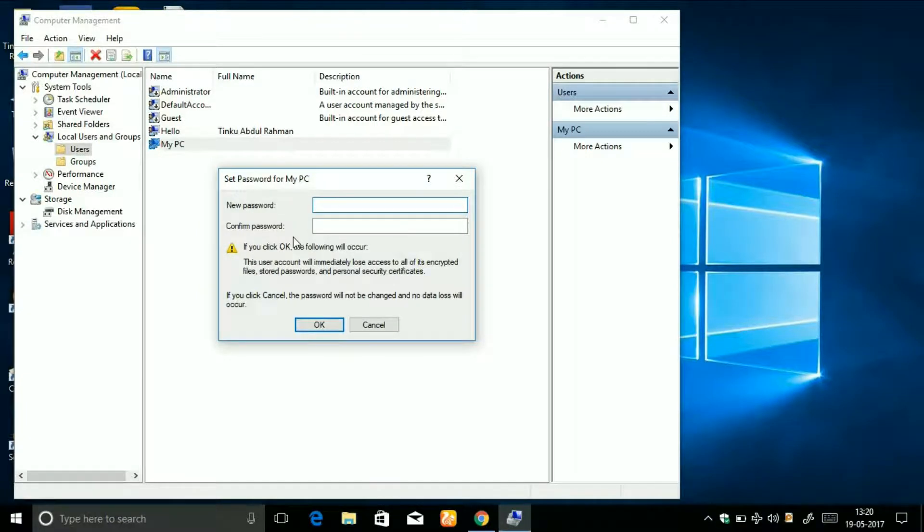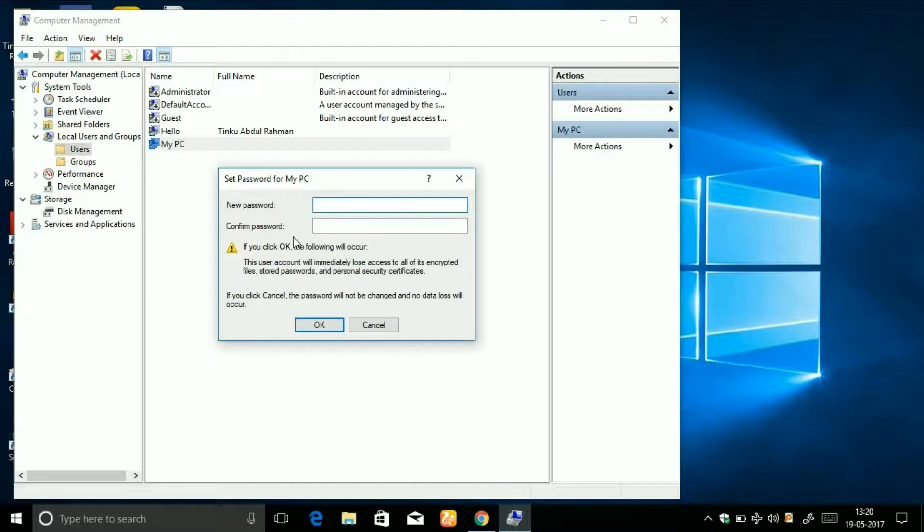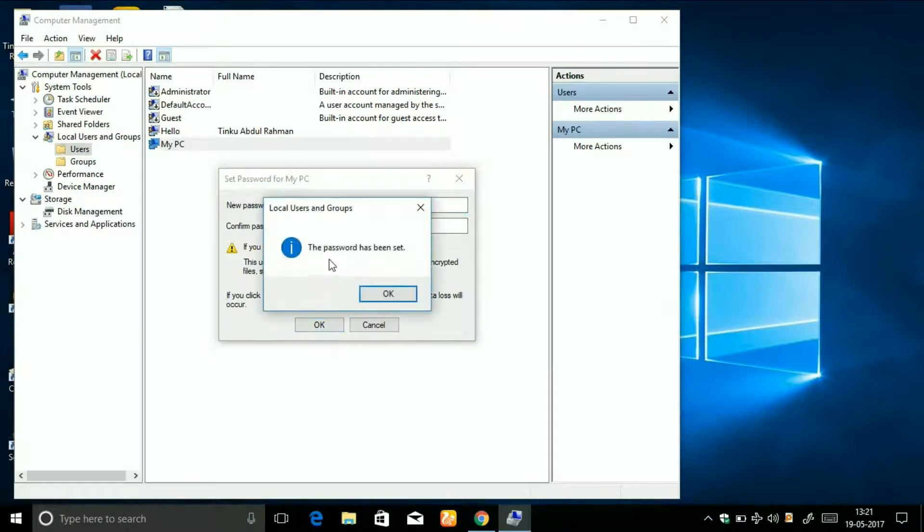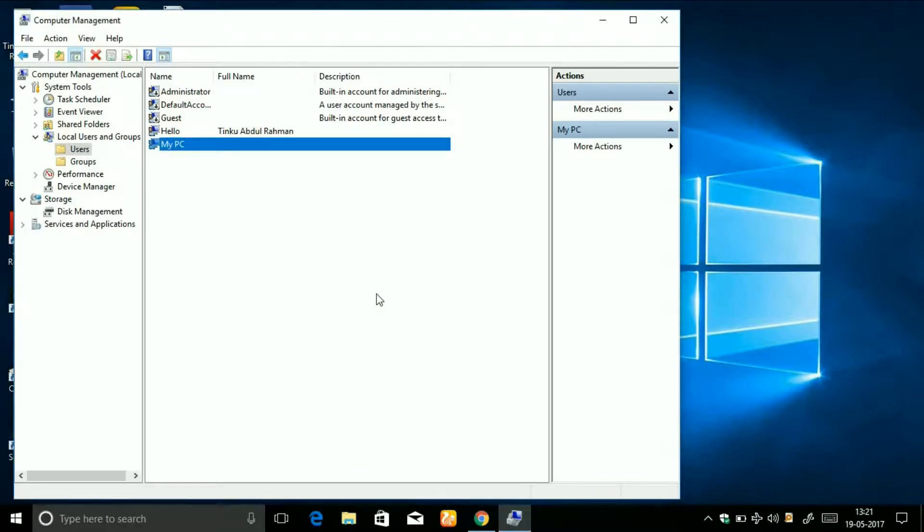Currently I have a password - it is password protected. If I click on OK, then the password will be removed. Look, I'm clicking on OK. Now you can see the password has been set - it is no longer password protected.